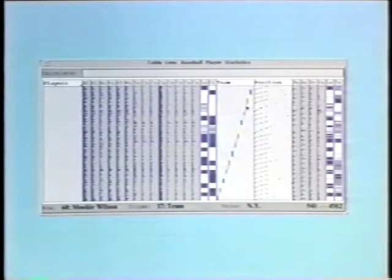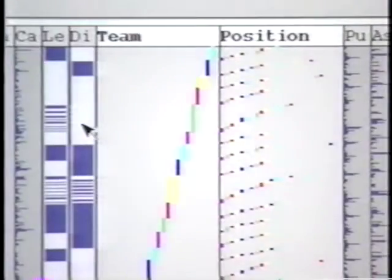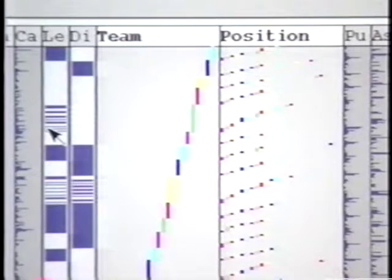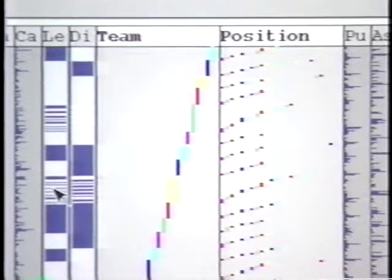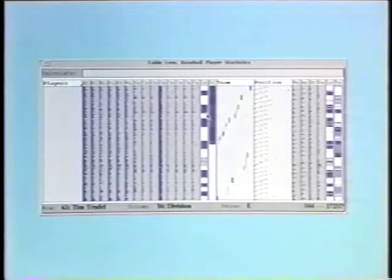Nearby, two other category columns, division and league, have become more orderly indicating a relationship to team, or in database speak, a functional dependency. Since the noisy areas align with the Chicago and New York players, perhaps we can exploit these variables to separate the merged team codes.